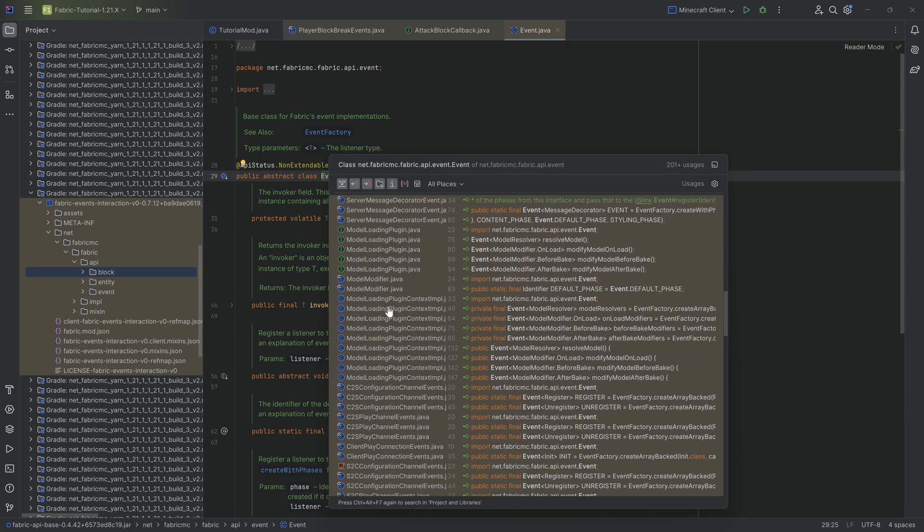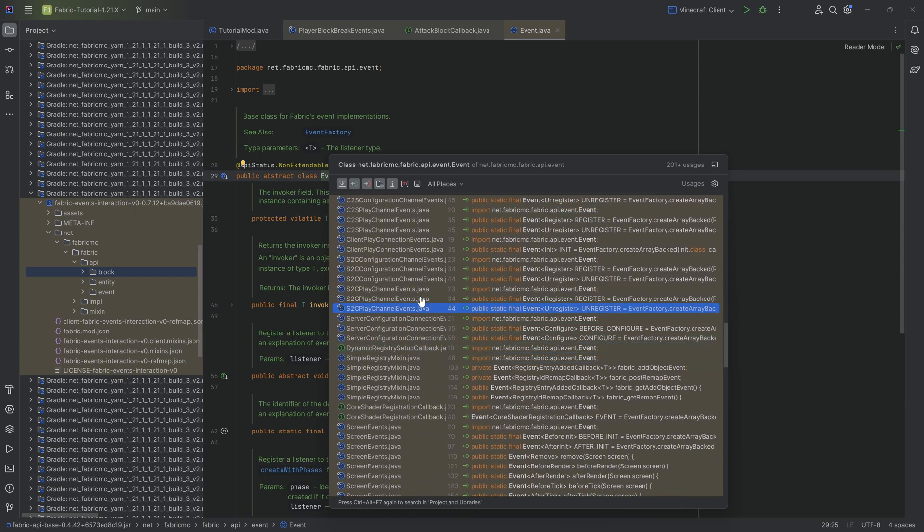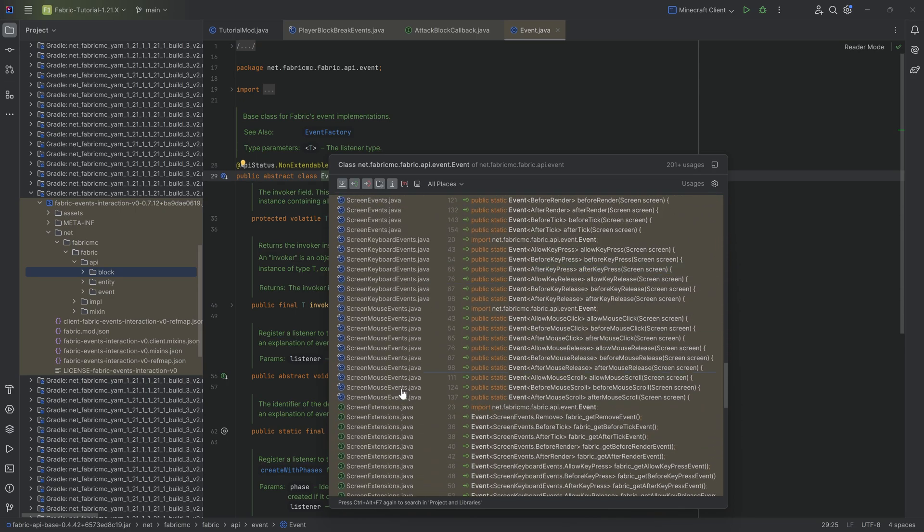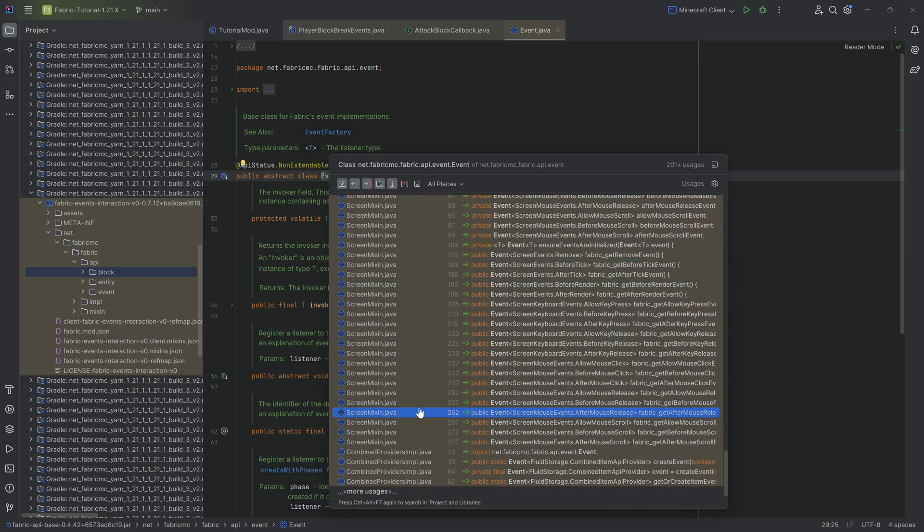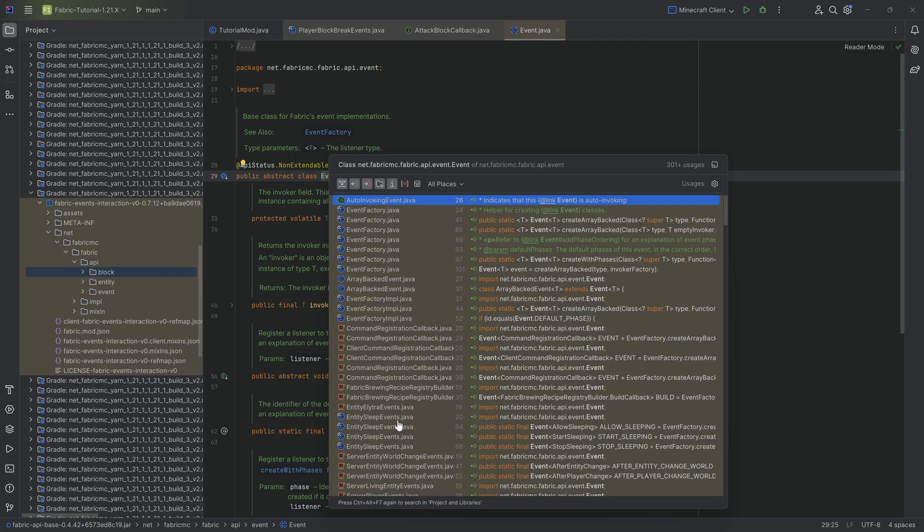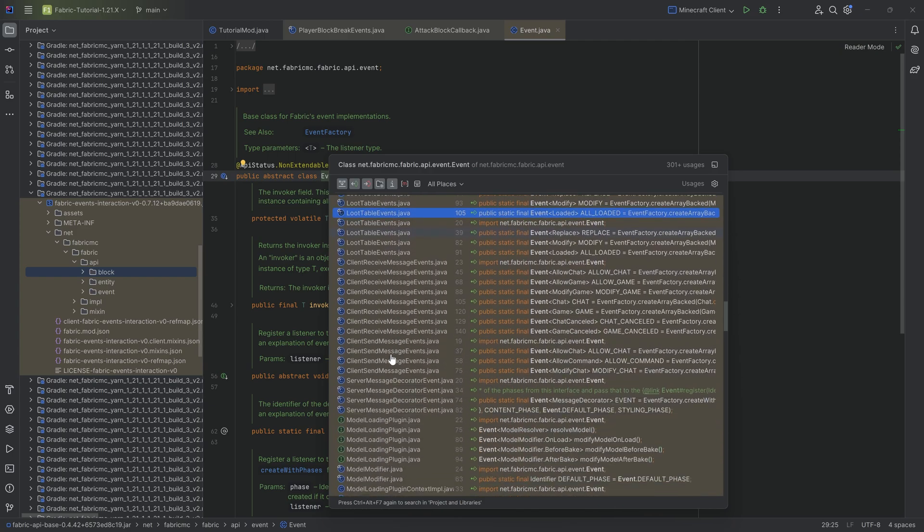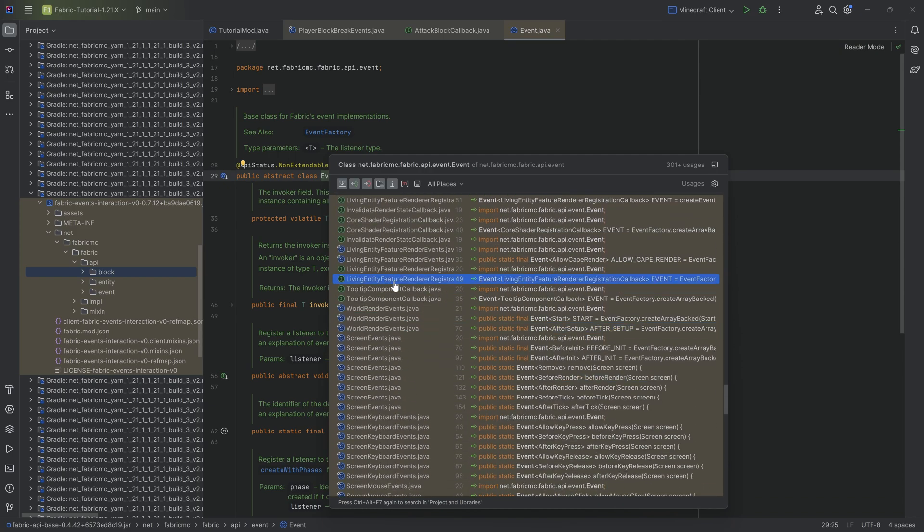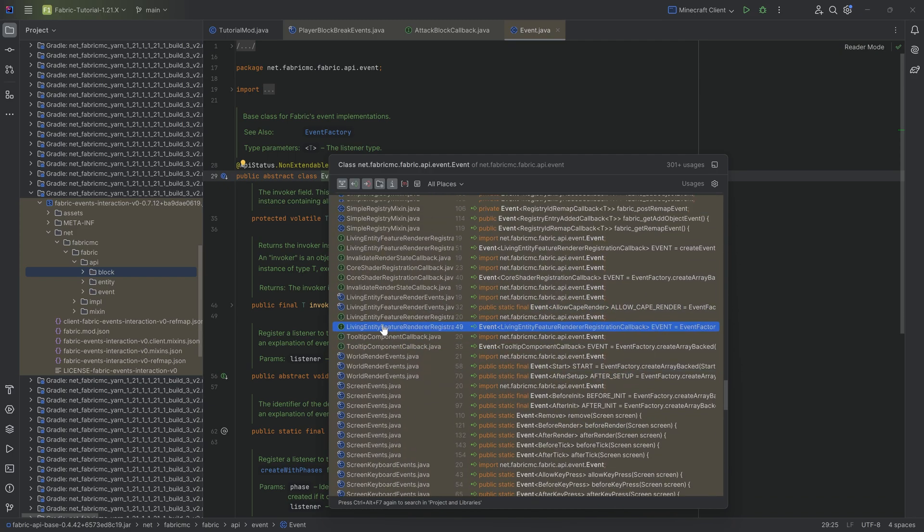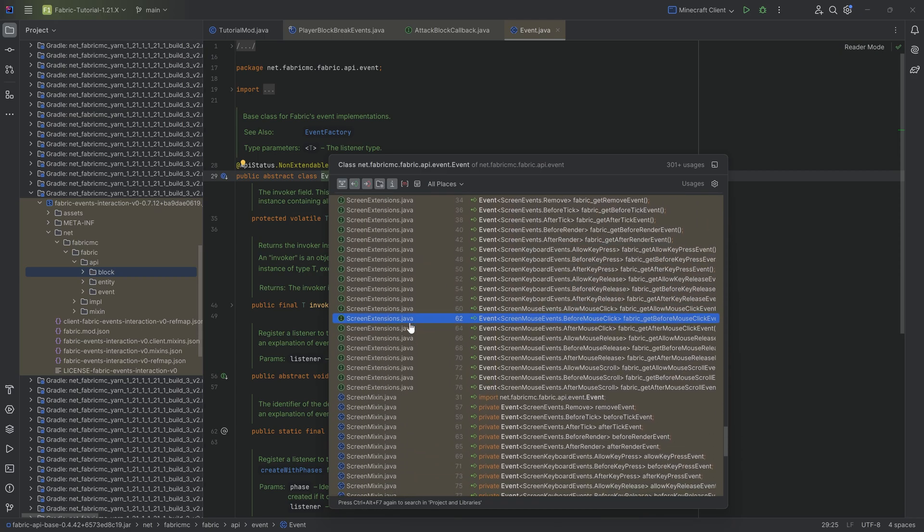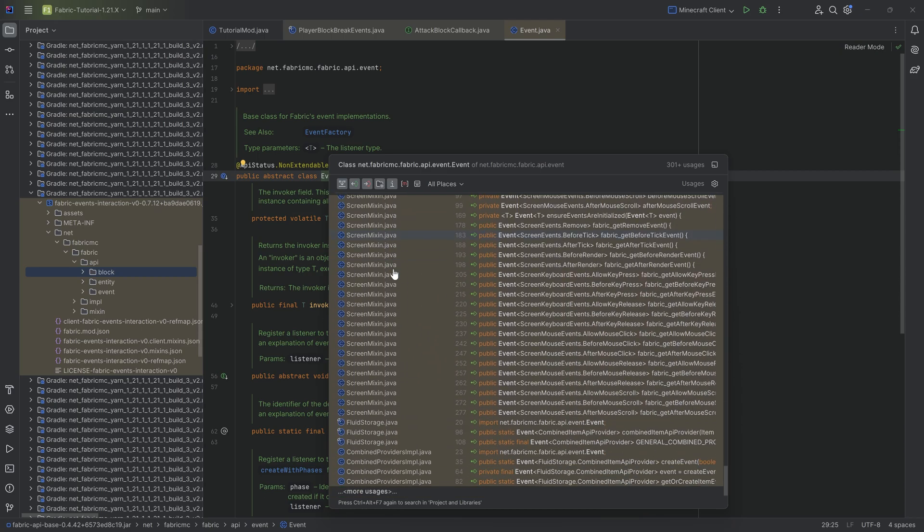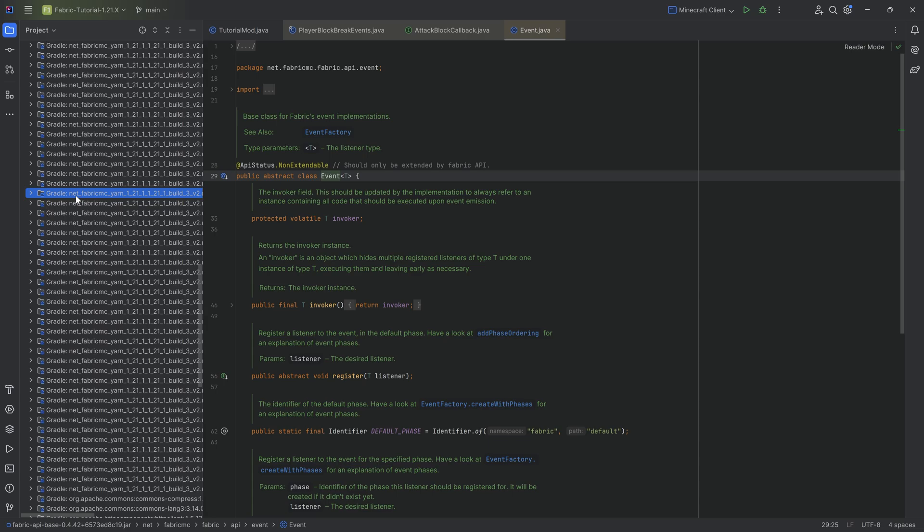But like I said, when we compare this to Forge and NeoForge, it is not nearly as many. But that's totally fine because you don't always need as many events as Forge and NeoForge have. But you can see there are still quite a few of them that could be interesting, and with which you can change actually quite a few things.